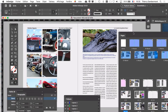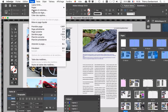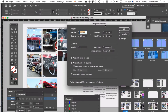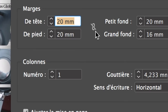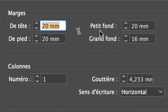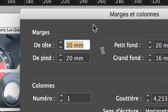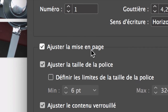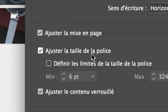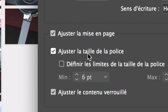Vous avez activé les gabarits avec le clic majuscule clic. On va maintenant dans le menu page, marge et colonne. Vous avez ici la chaîne qui est cassée, c'est très bien, parce qu'on veut des marges différentes au-dessus, en dessous, au milieu, aux extrêmes de la double page. Vous avez ceci qui est coché, c'est important, parce que les blocs qui collent aux marges vont se modifier avec les marges grâce à ceci qui est enclenché : ajustez la mise en page, ajustez la taille des polices, ajustez le contenu verrouillé.